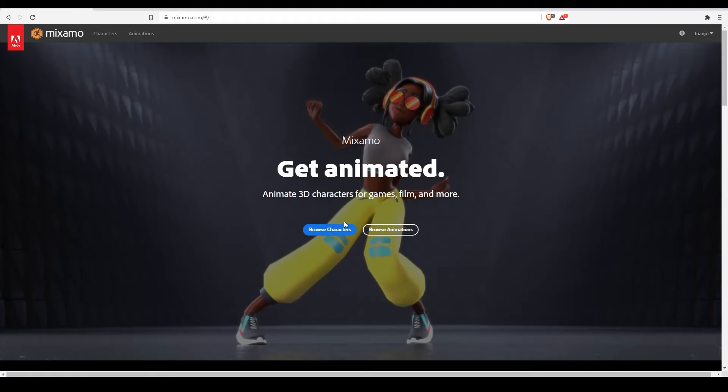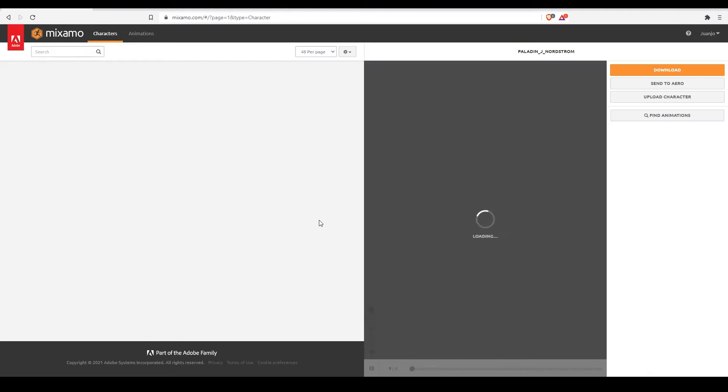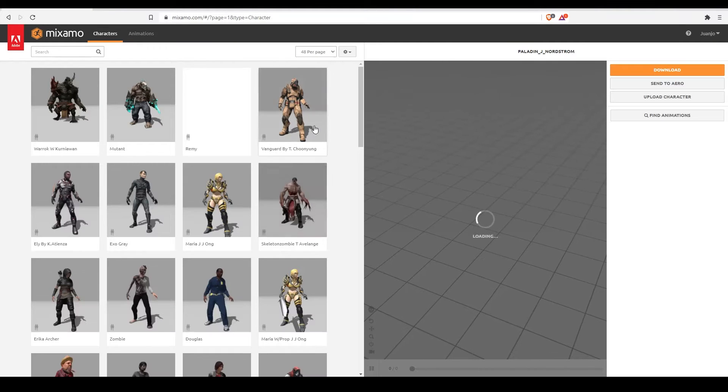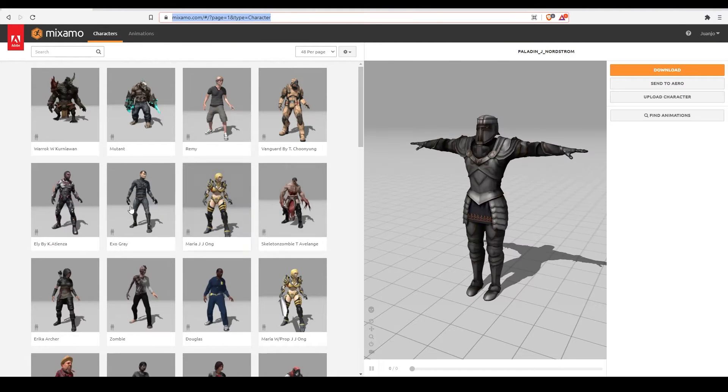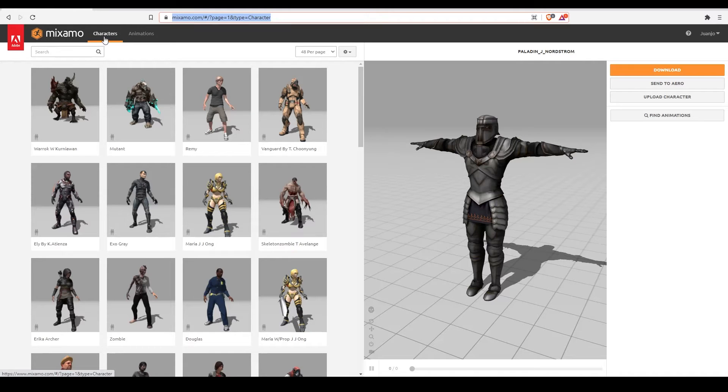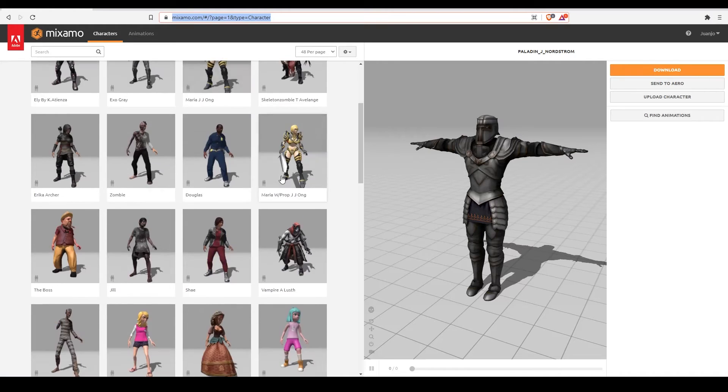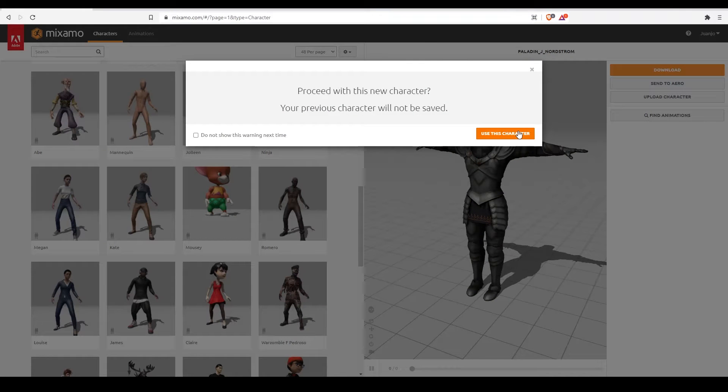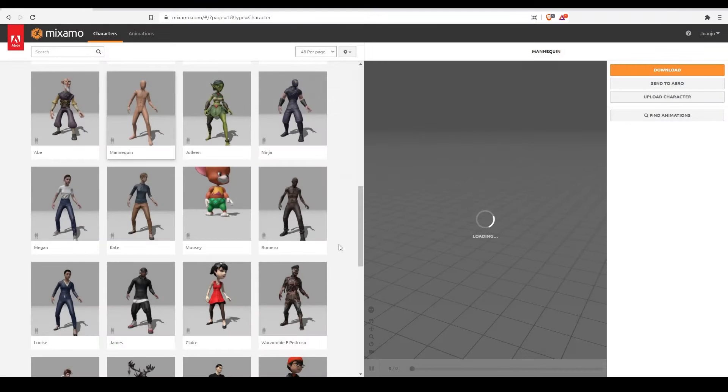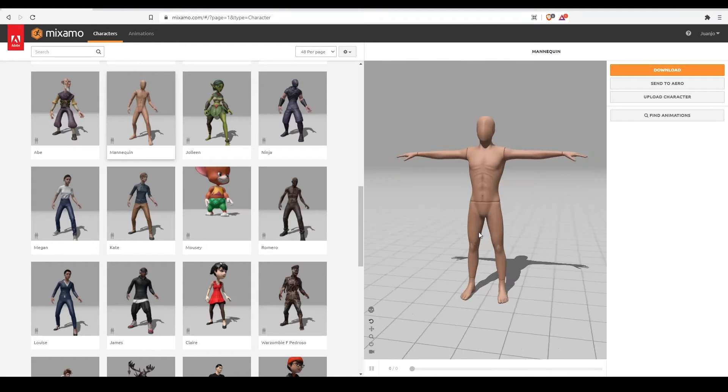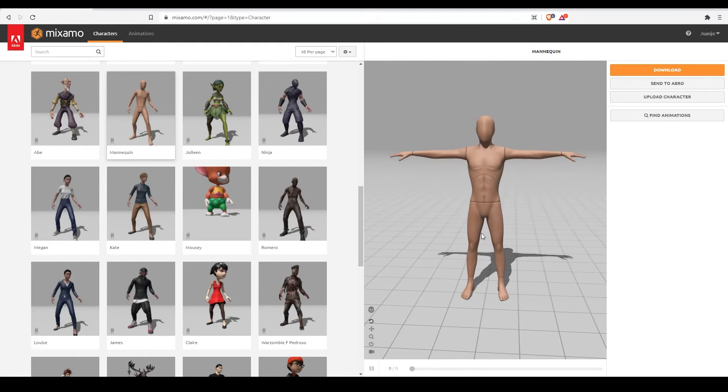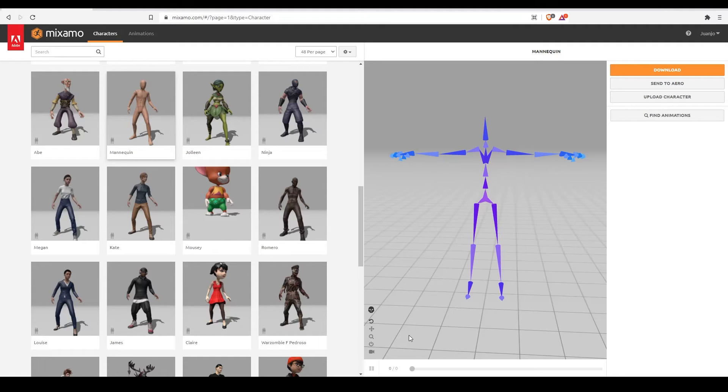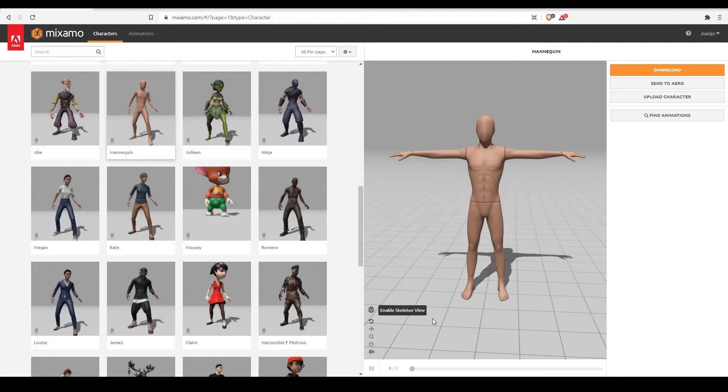In this series of videos we are going to use models from Mixamo, mixamo.com, because they are rigged, free and work very well. Let's click on the characters tab and choose one of these. I'll pick this one, a very basic mannequin. If I click here on the skull icon, I can see the rig or skeleton of my character. This is what I'll need later to animate my character.